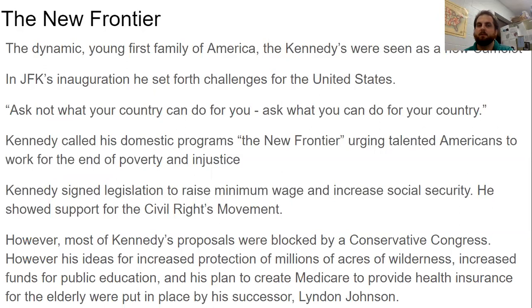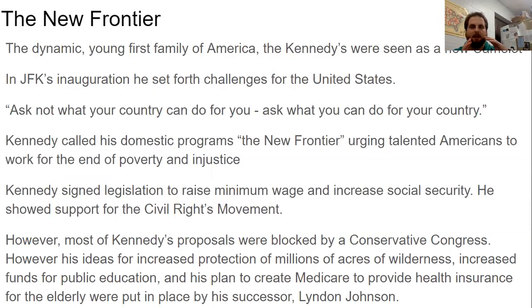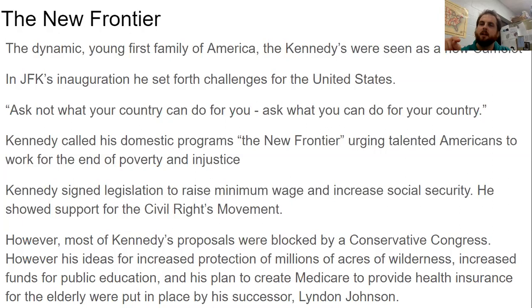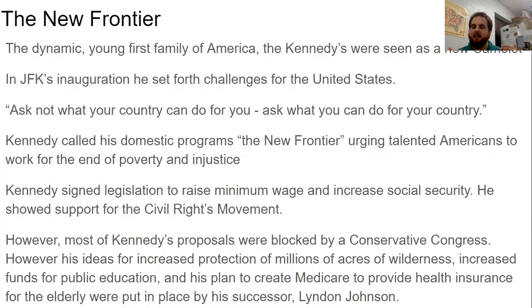When Kennedy became president, this dynamic young family moved into the White House. Many people thought of the Kennedys like King Arthur and the Knights of the Round Table — they even called it Camelot. He was very photogenic, had photogenic kids, and reporters loved them. In his inauguration speech he said, 'Ask not what your country can do for you, but ask what you can do for your country.' His programs, called the New Frontier, urged talented Americans to work to end poverty and injustice rather than let the government solve their problems for them.